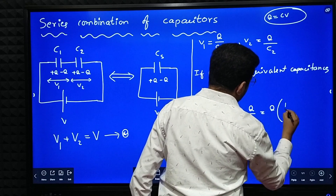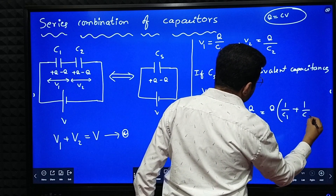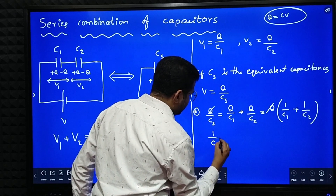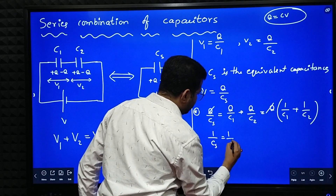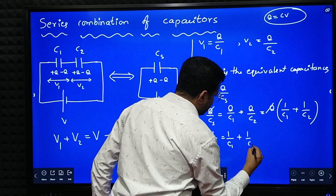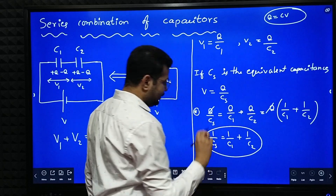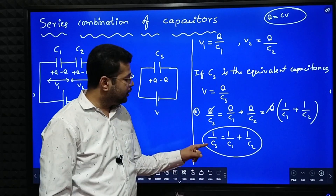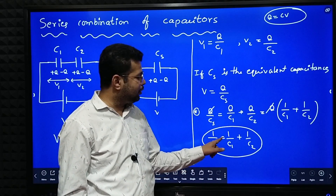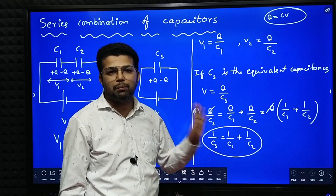Q is common, so we get Q times (1 by C1 plus 1 by C2). This Q and Q cancel, giving us 1 by Cs is equal to 1 by C1 plus 1 by C2 for capacitors connected in series. The reciprocal of the effective capacitance is equal to the sum of the reciprocals of the individual capacitances.